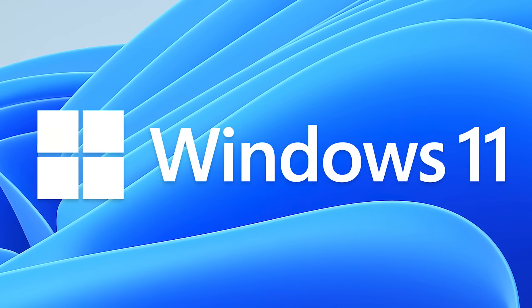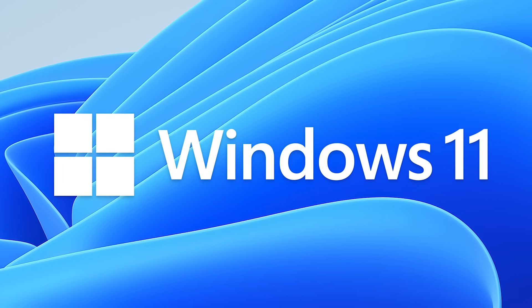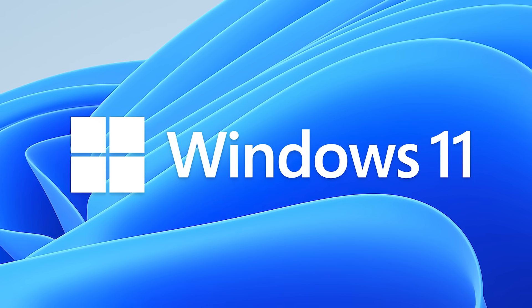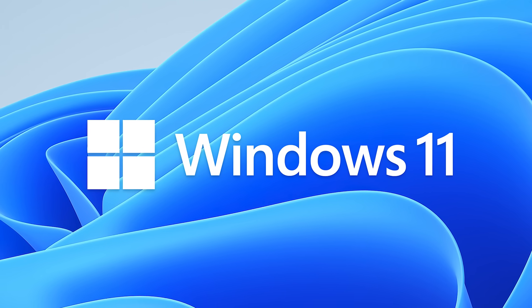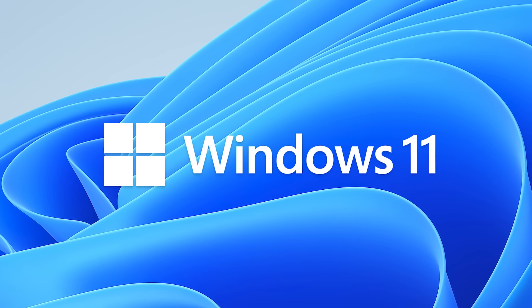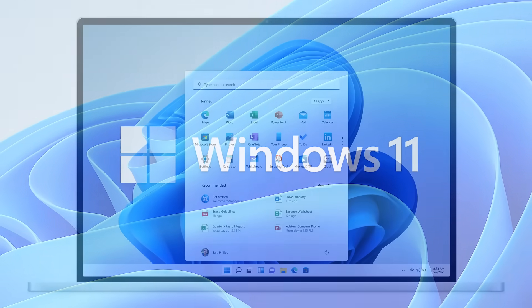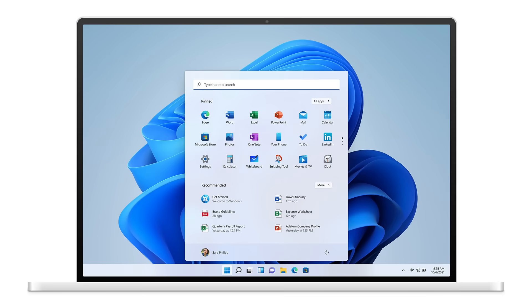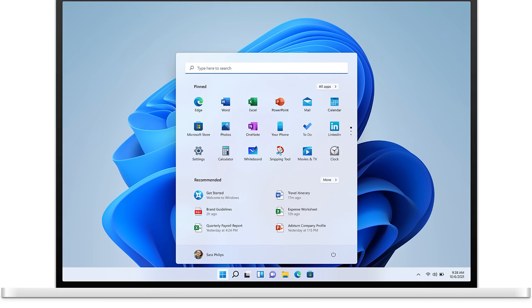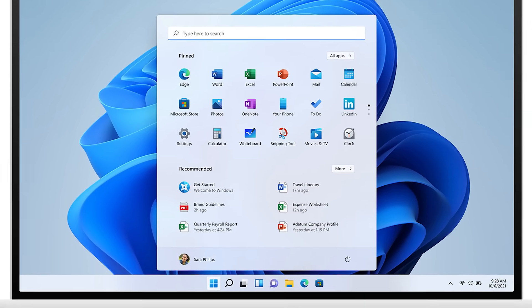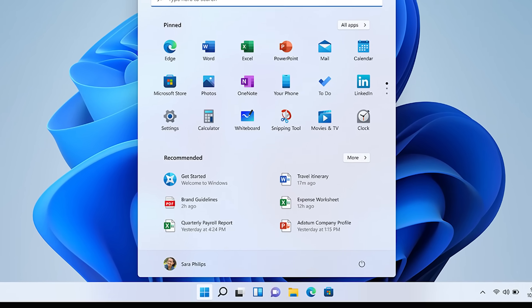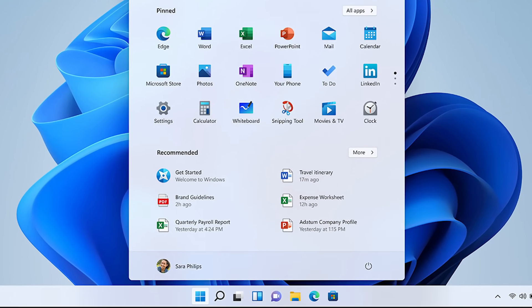As I'm sure you're aware, Microsoft has recently unveiled Windows 11. The new OS has heaps of exciting features, such as a redesigned taskbar and start menu, the ability to install Android apps, and plenty more.